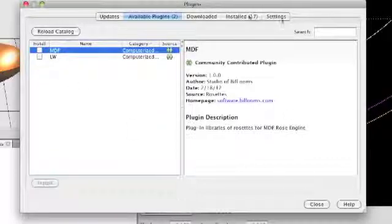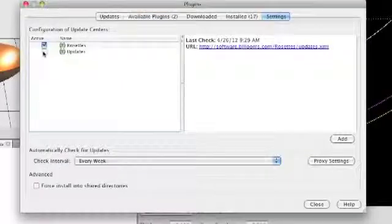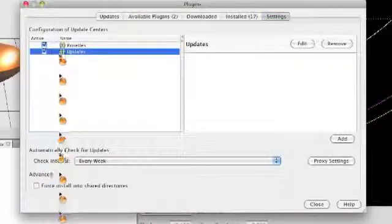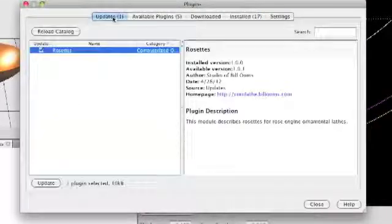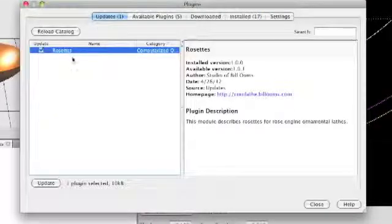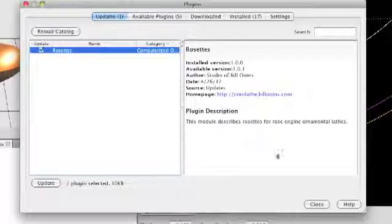We also have the option of distributing updates automatically so that periodically it will notify you that there's some software updates available.